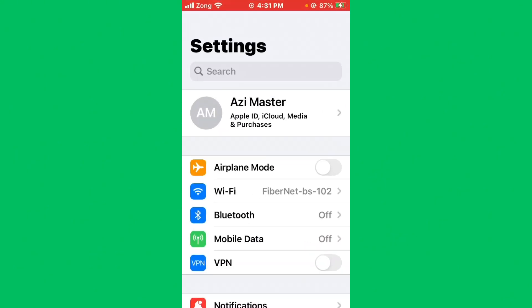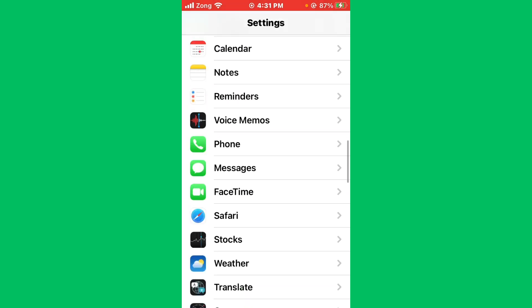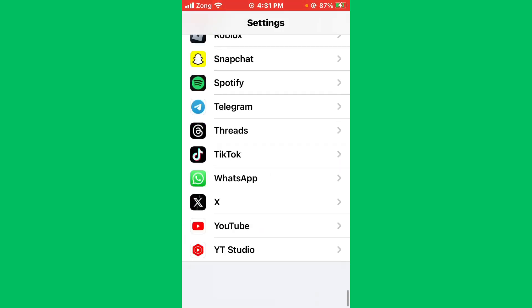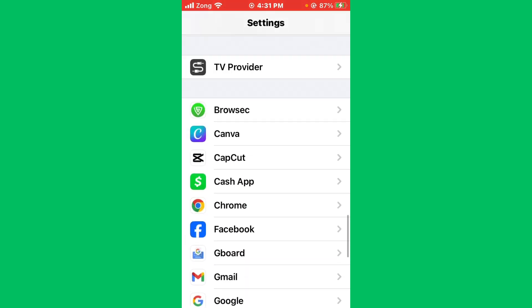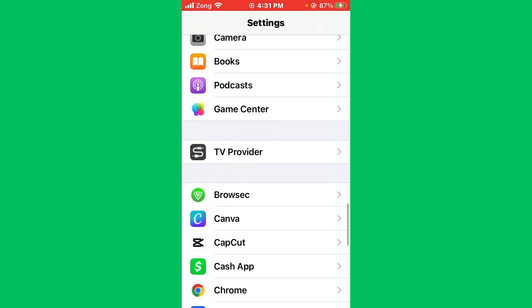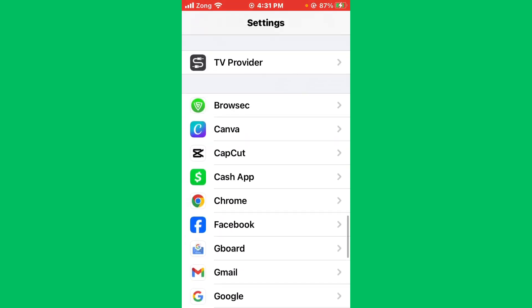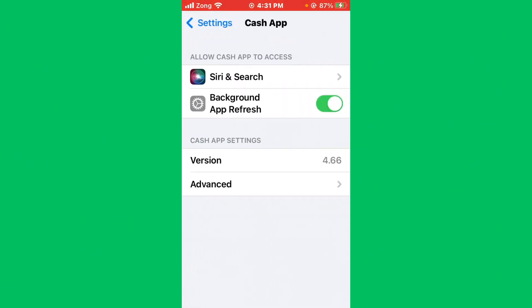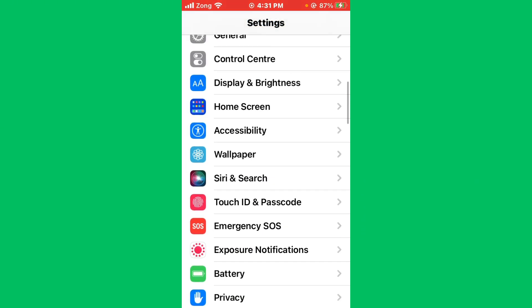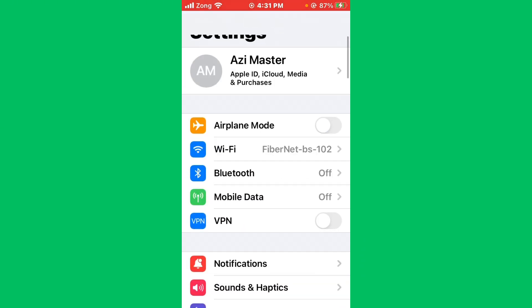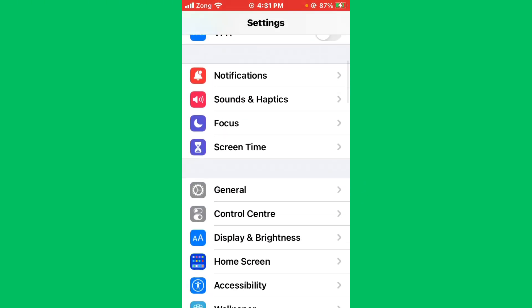The second method is to open Settings again and scroll down to find Cash App. After finding Cash App, open it. Now you need to turn off Background App Refresh, then turn it on again. After turning it off and on again, go back.